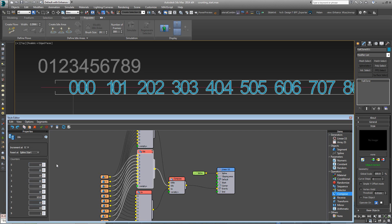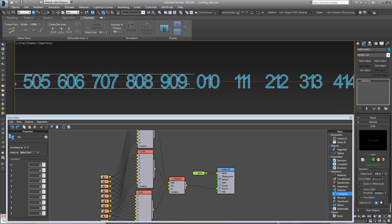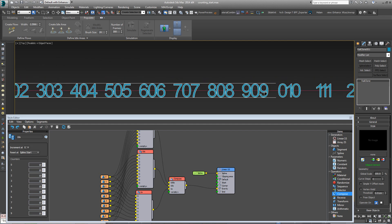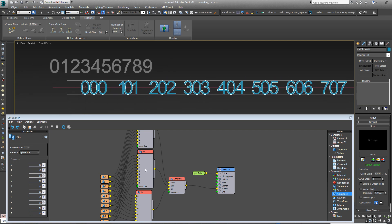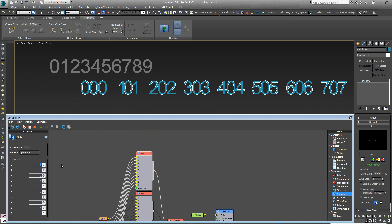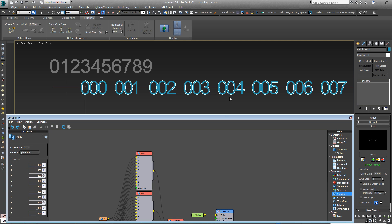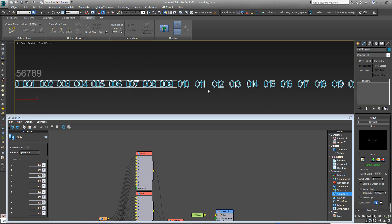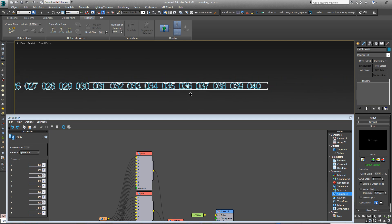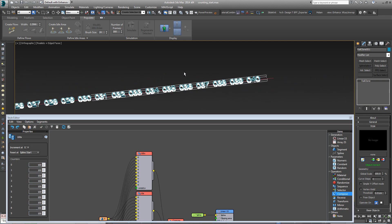And then finally with the hundreds, you need to change all of these values to 100, and it's as easy as that to create counting numbers using geometry.